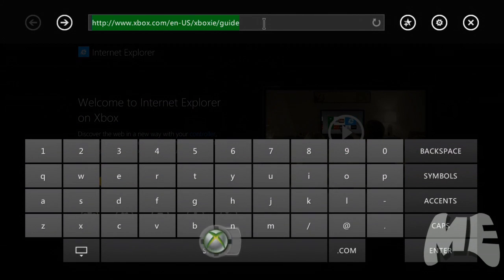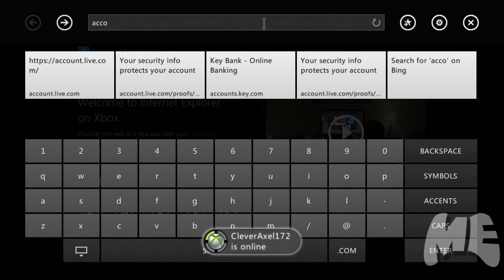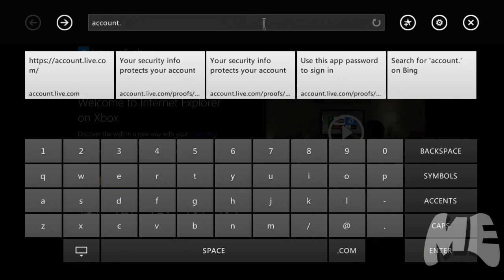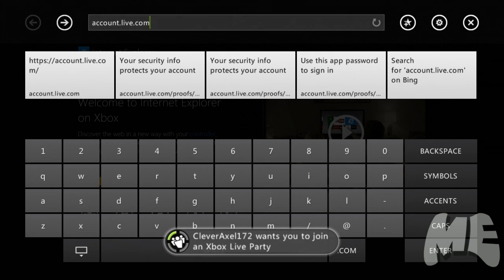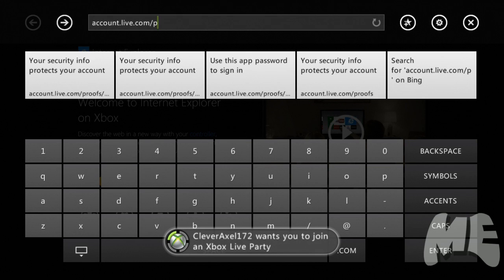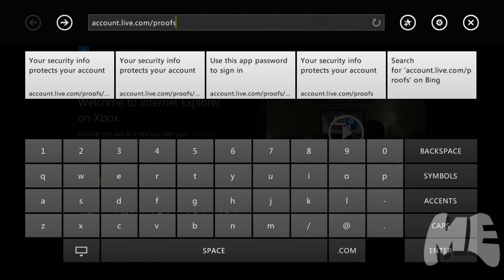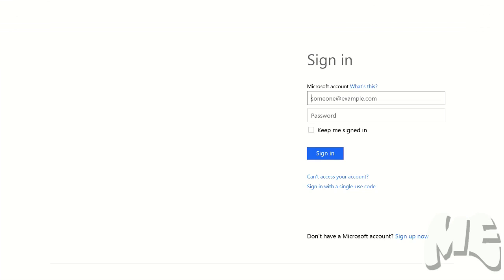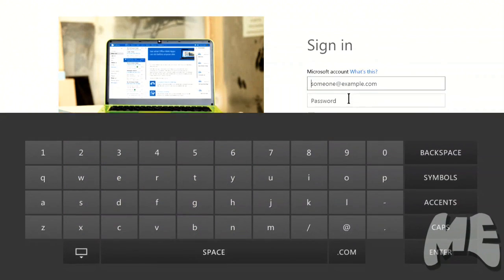So to do that, we need to navigate to account.live.com/proofs. Okay, so now I need to log into xbox.com. So I'm going to do that really quick and you're not going to see that.